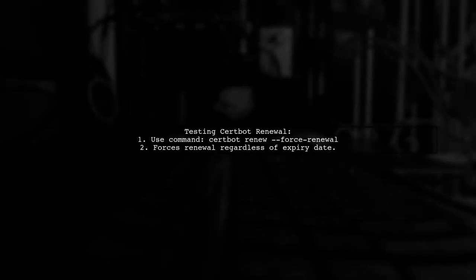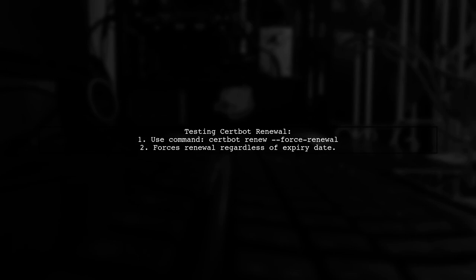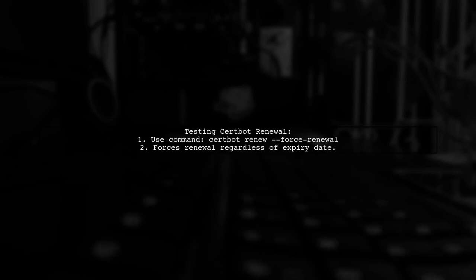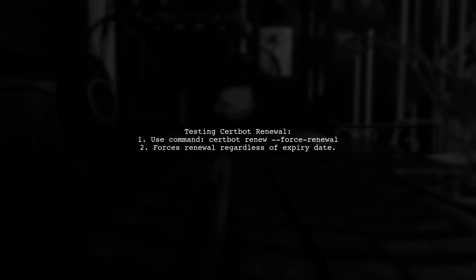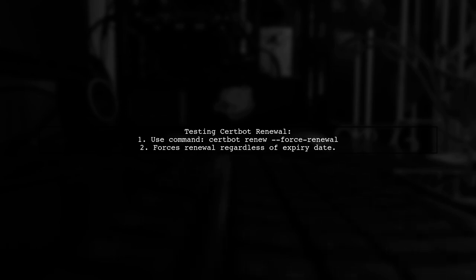To manually test the CertBot renewal process, you can use the command certbot renew --force-renewal. This forces the renewal of your certificate, even if it's not close to expiring.